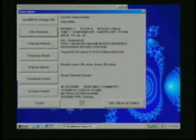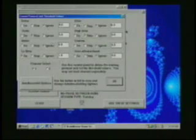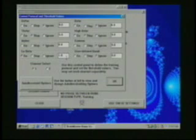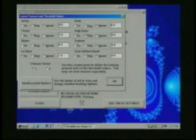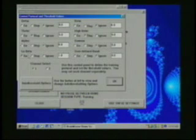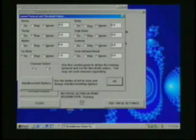Next we'll review the training protocol. This screen allows us to select the training protocol for each of the 8 frequency bands. Delta, theta, alpha, low beta, beta, high beta, gamma and the user defined band.